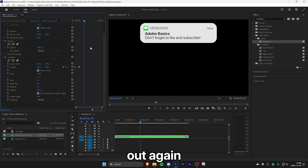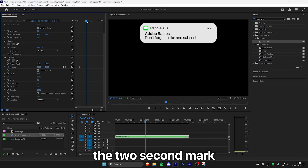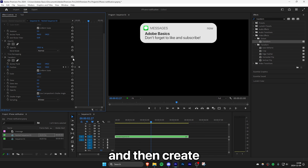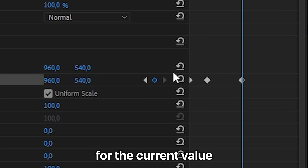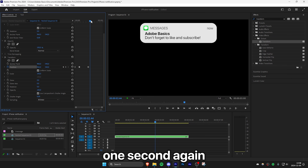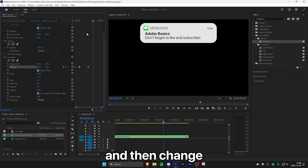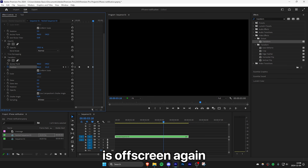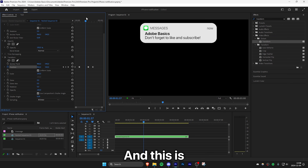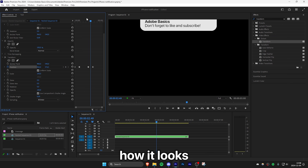To animate it out again, move to around the two second mark and create a keyframe for the current value. Then move forward one second again, and change the position so the notification is off screen. And this is how it looks.